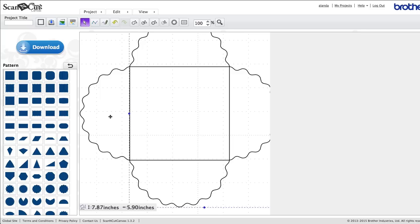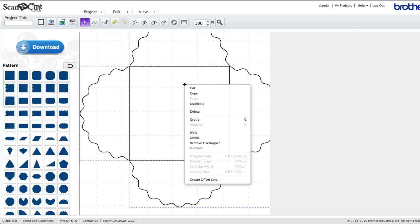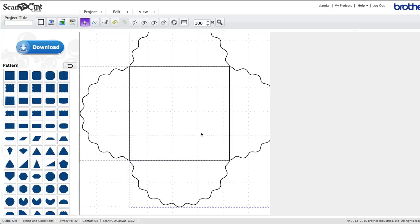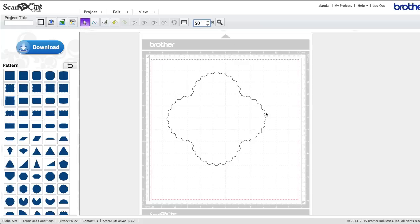And again, we want to weld these. So we've got that bit highlighted, we hold the shift key and hold the other bit so everything's highlighted, and right-click and weld. Okay, so that's our main bit done.